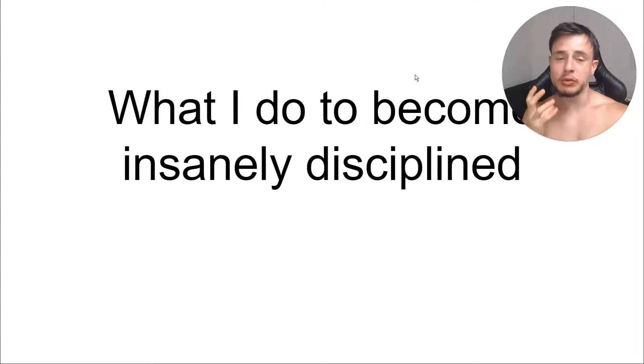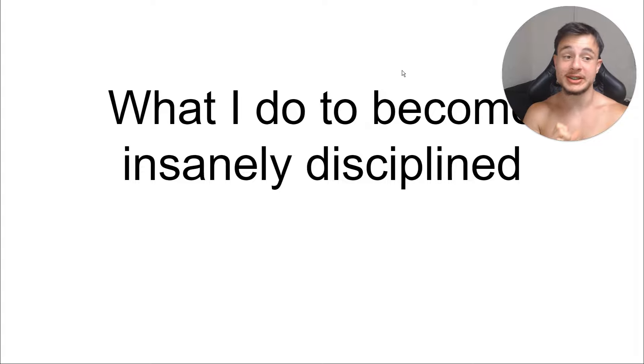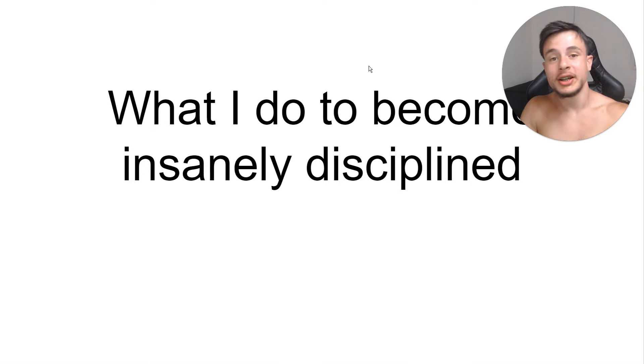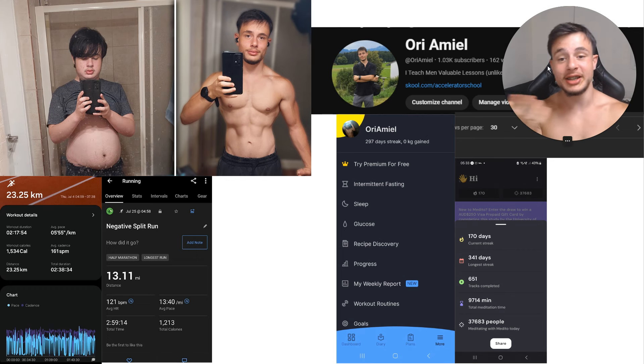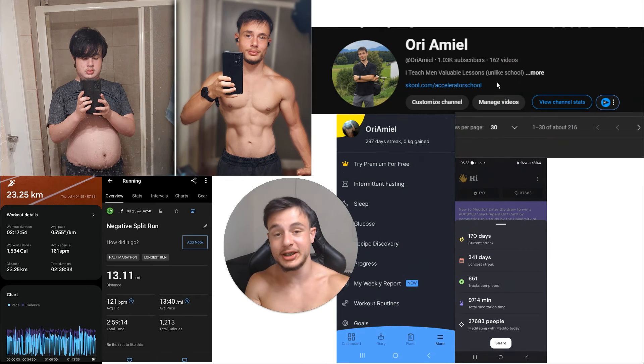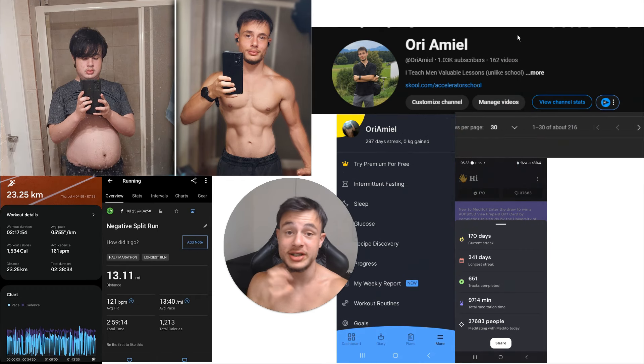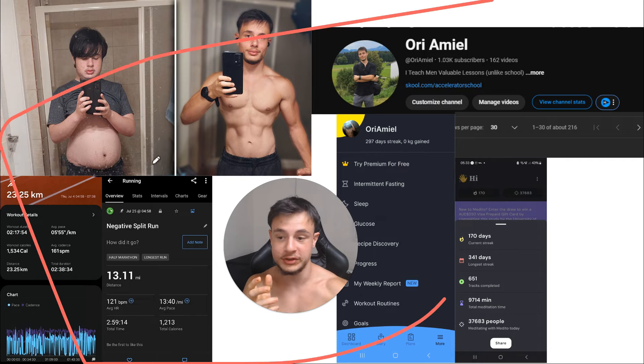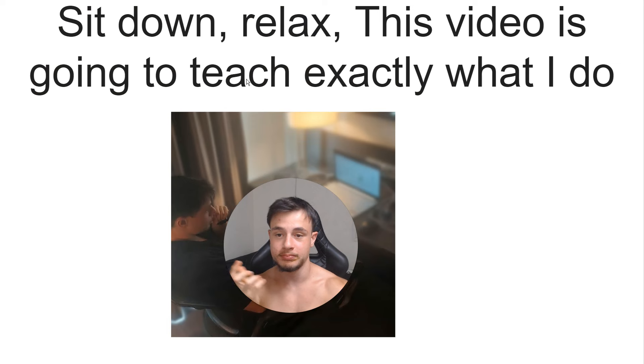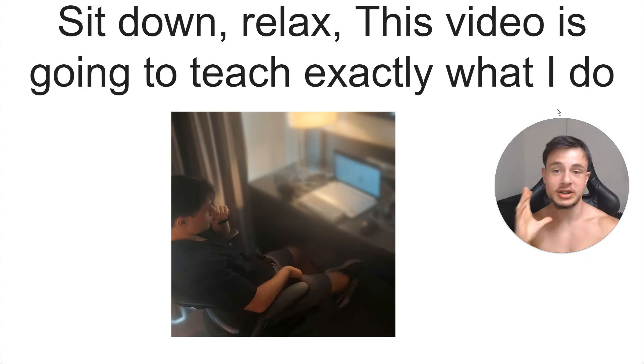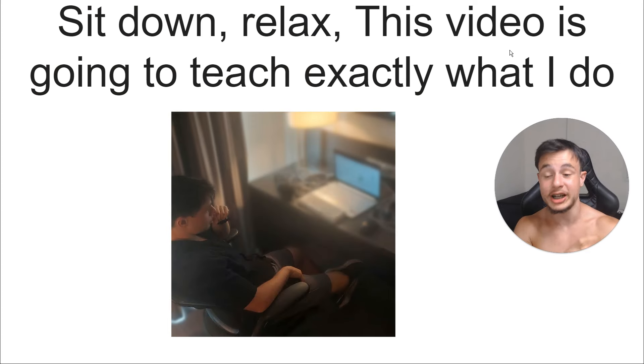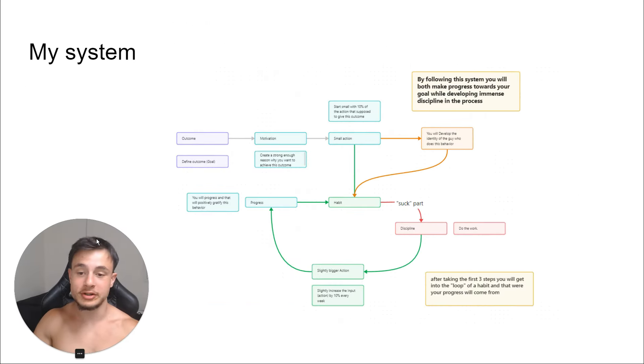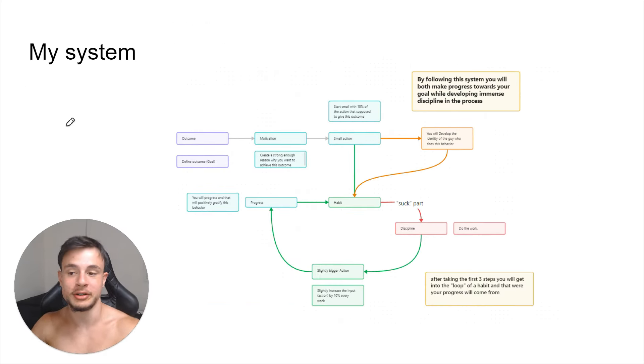Welcome bro, in this video I will tell you exactly what I do to become insanely disciplined. I have this body and I'm insanely disciplined because building this body requires a lot of hard work. I also have all of these things. So just sit down, relax bro, I'm going to tell you exactly what I do to develop such an immense discipline.